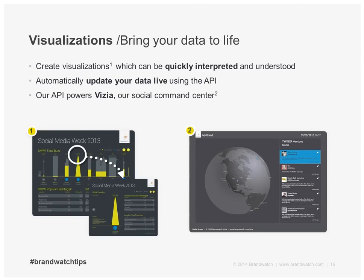Another strong use case is visualizations. You're providing social analytics not just for analysts but for the company as a whole, and not everybody responds to graphs and tables — some people need data brought to life through visualizations. The number of API calls we allow means these visualizations can be responsive. If you look at labs.brandwatch.com, you'll see visualizations we've created for various real-world events — not only responsive, but updated live while the event was running. We also have our own social command center tool called Vizia, powered from the Brandwatch API, to make social media data as accessible as possible to as many people as possible.